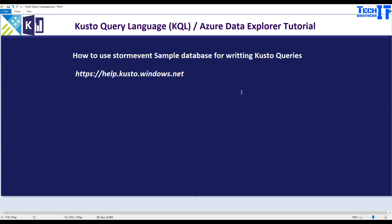Welcome to Tech Brothers. In this video we are going to learn how to use the storm event sample database for writing Kusto queries.